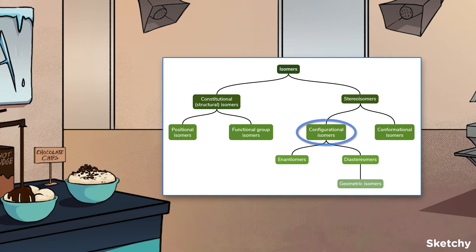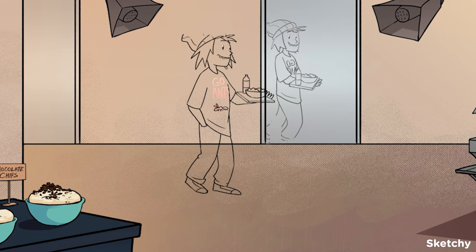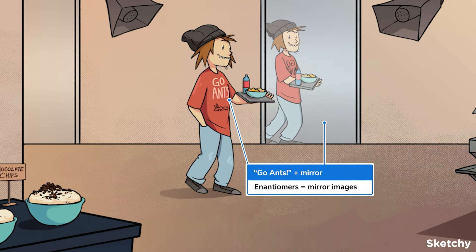Let's start with configurational isomers. Configurational isomers are any molecules that have their atoms connected the same way, but differ in how their groups are arranged spatially — which usually means which side of the carbon backbone functional groups are on. Remember that you can't change a molecule into one of its configurational isomers without breaking bonds. Configurational isomers are further subdivided into enantiomers and diastereomers. Check out this kid with the Go Ants shirt — he's looking in the mirror to remind you that enantiomers are stereoisomers that are mirror images of one another. Enantiomers usually have the same physical properties.